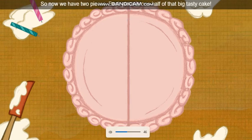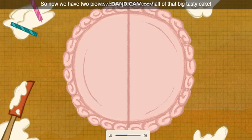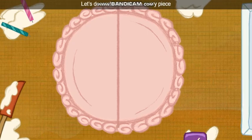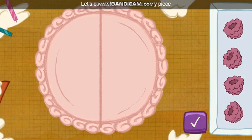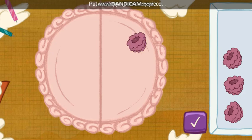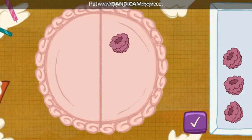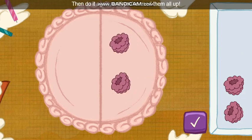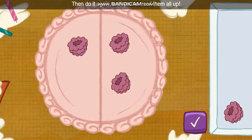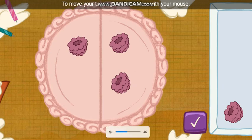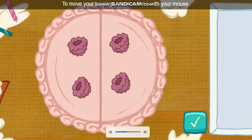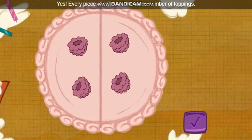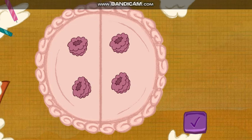Each piece is one half of that big tasty cake. Let's decorate the cake so every piece has the same number of toppings. Put one topping on every piece, then do it again till you've used them all up. To move your toppings, click on them with your mouse. Yes! Every piece of cake has the same number of toppings. That is so fair!